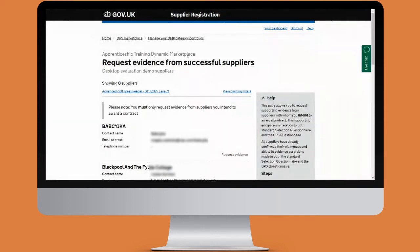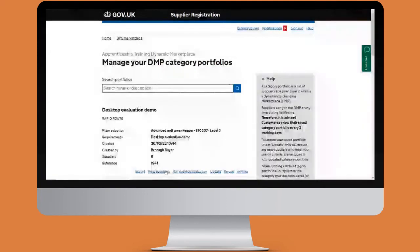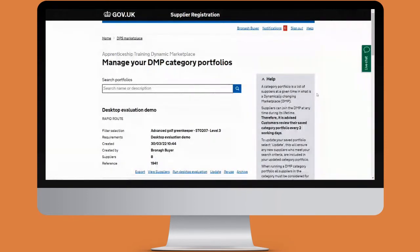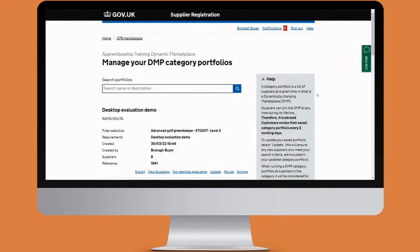We'll return to manage your DMP category portfolios. The update option ensures the data in this category portfolio is up to date, since it's only valid for two working days — and if any suppliers have become appointed in that time matching the filter selection, they will be included in the category.